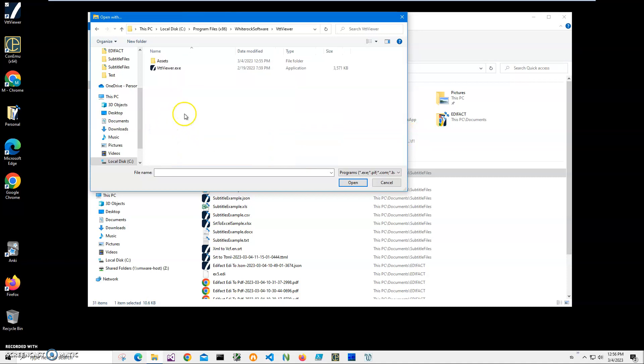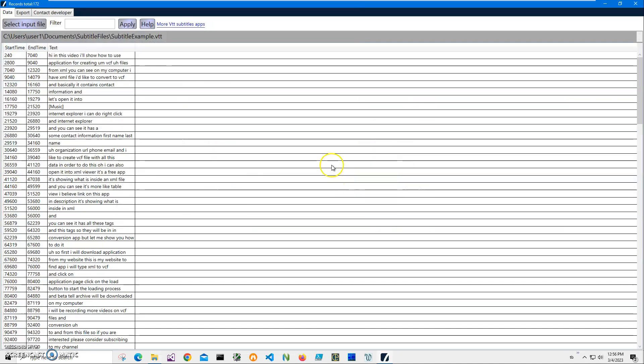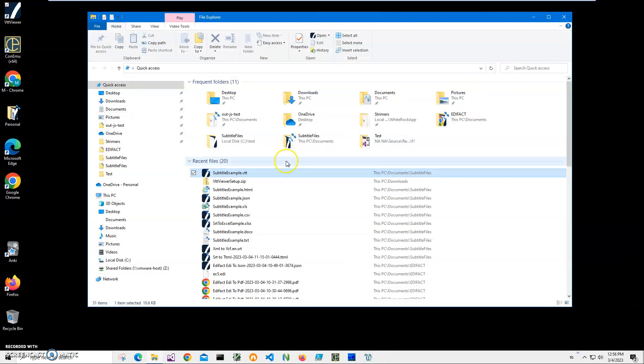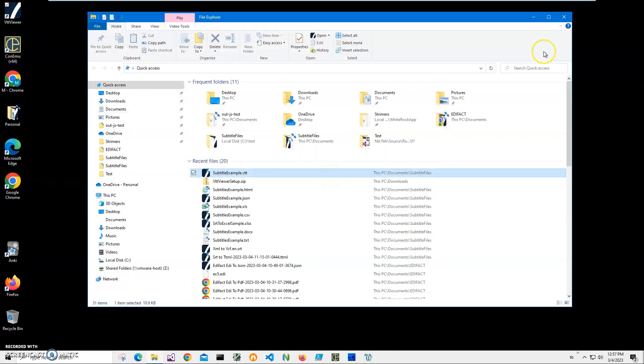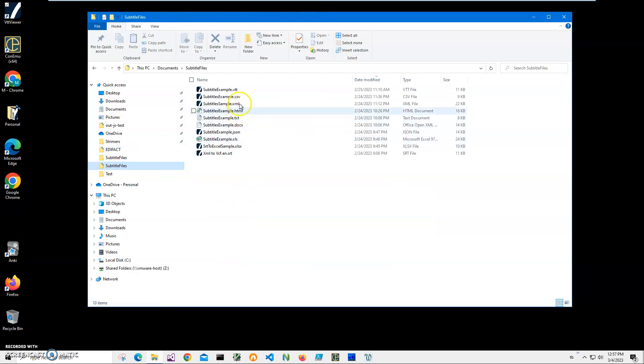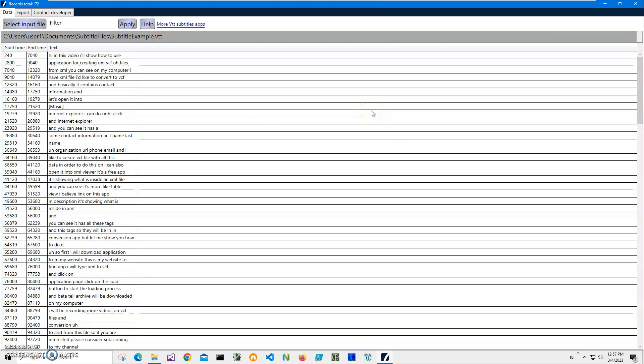Click on it and select VTT Viewer executable and click Open. From now on, every time I click on VTT files it will open. I made it once and every time I click it will open. So if I go to my subtitles and just click on the VTT file, it will open. Basically, that's it.